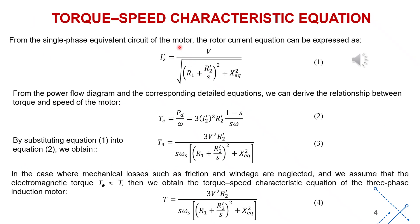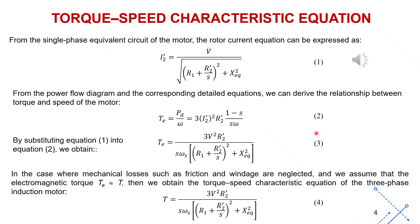Next, we formulate the torque-speed characteristic equation of the three-phase induction motor. From the single-phase equivalent circuit of the motor, the rotor current equation is expressed as equation 1. From the power flow diagram and the corresponding detailed equations, we derive the torque-speed relationship given in equation 2. By substituting equation 1 into equation 2, we obtain equation 3, which expresses the relationship between the electromagnetic torque and the rotor speed of the motor. In the case where mechanical losses such as friction and windage are neglected, and the electromagnetic torque is assumed to be equal to the shaft torque delivered by the rotor, we obtain the torque-speed characteristic equation of the three-phase induction motor, as shown in equation 4.